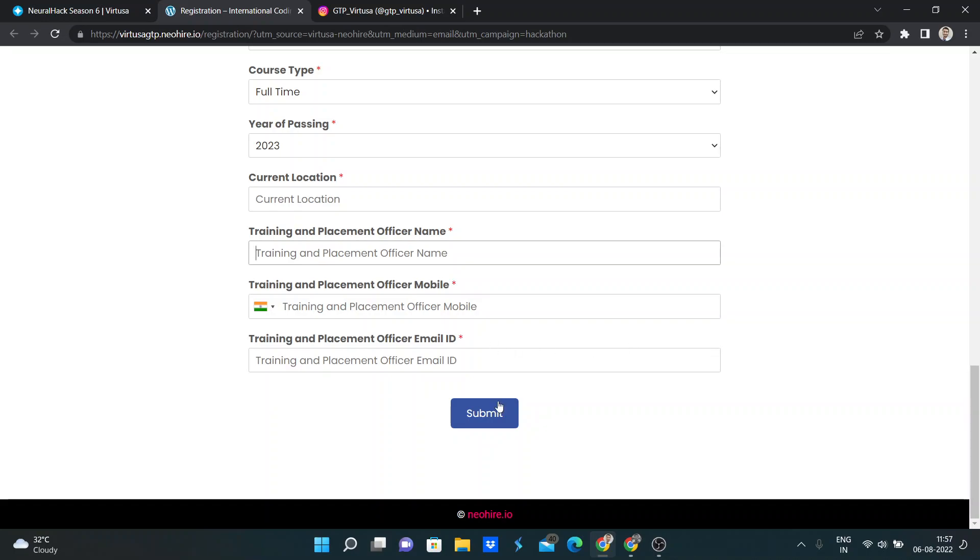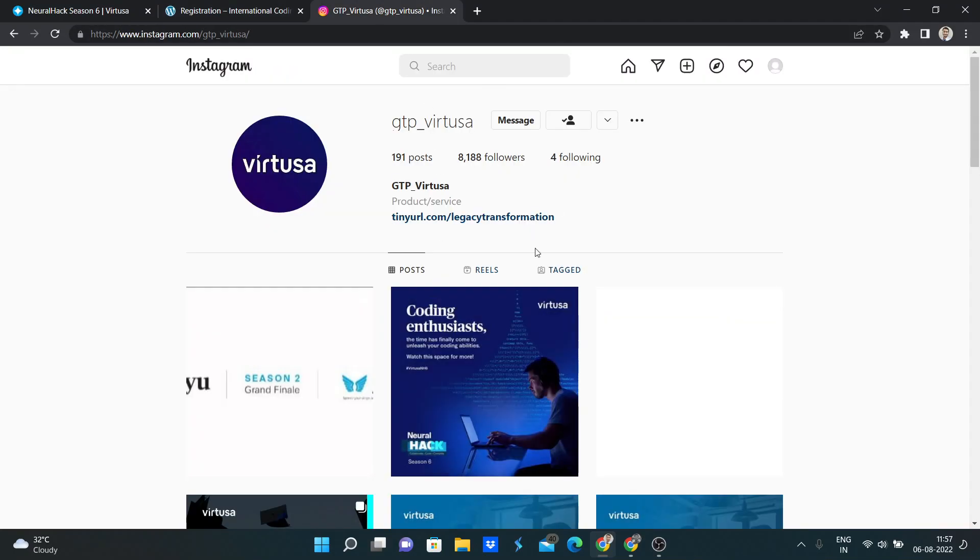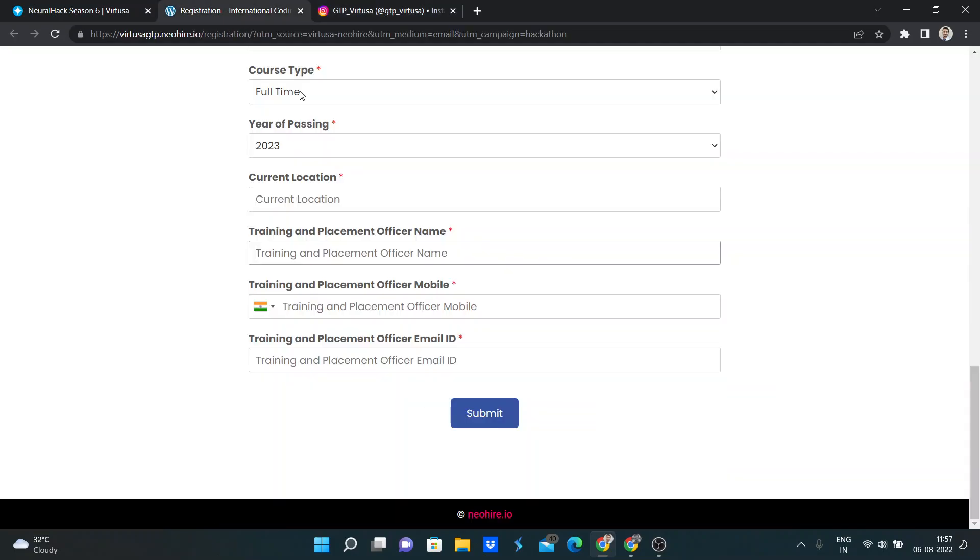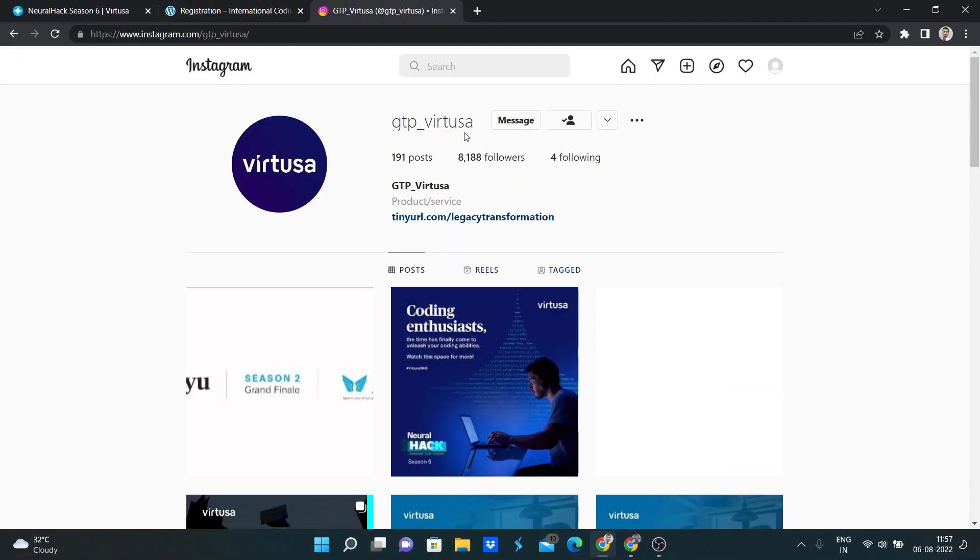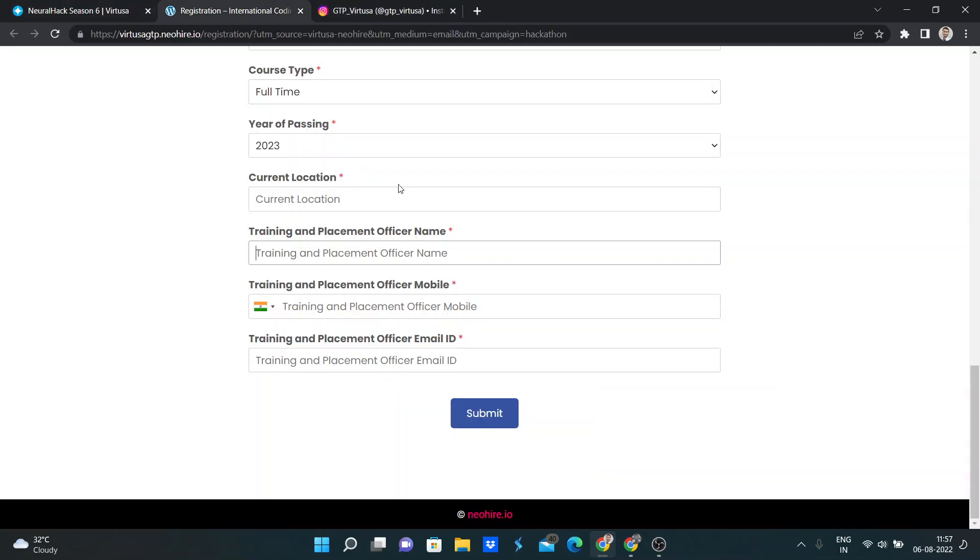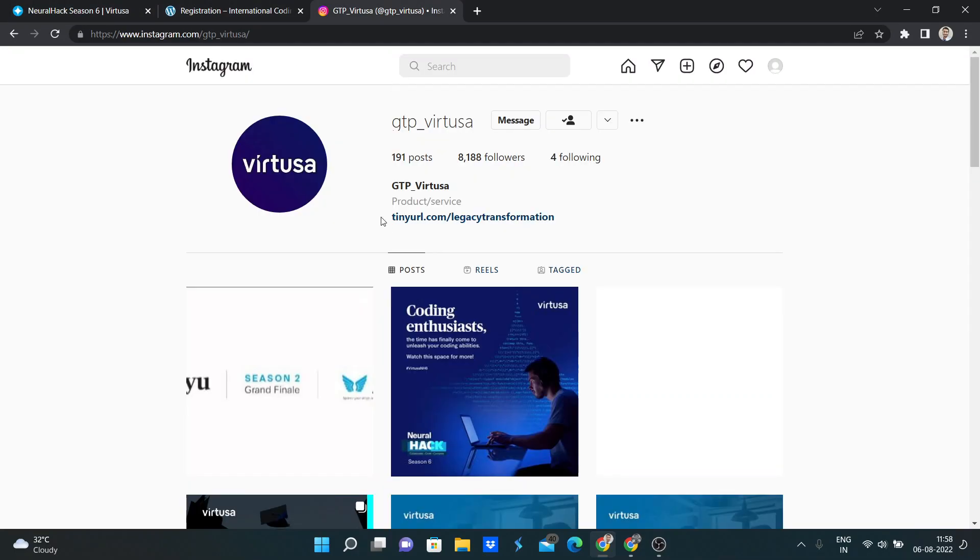So after clicking the submit button, you will be redirected to this page, which means your registration is complete. After two to three days, you will get some email from Virtusa. You will not get the mail instantly.